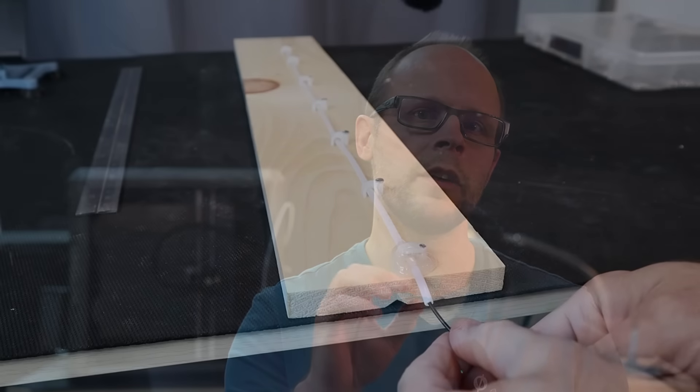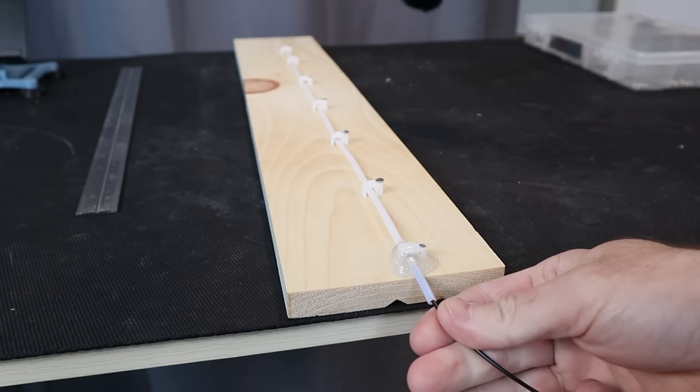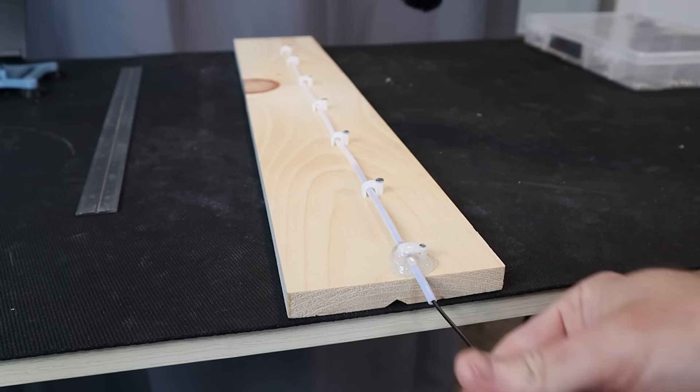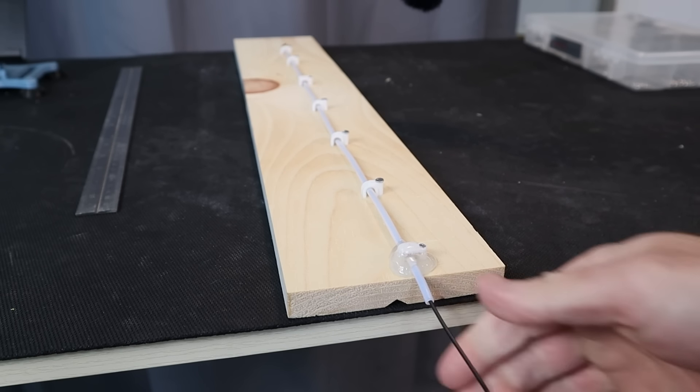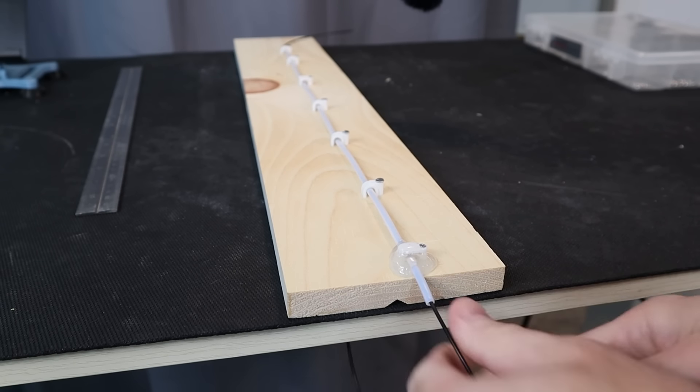Now before we get into the printer testing why don't we have a look at what happens when we put the filament through a tube with no bends versus with bends.